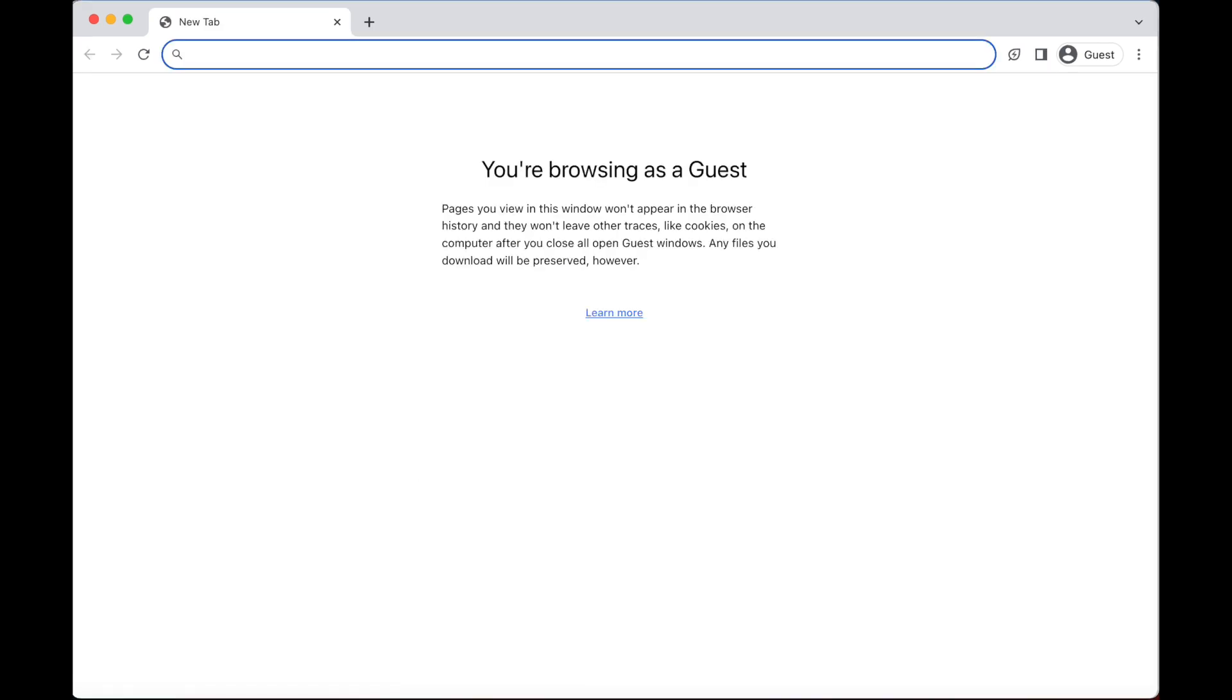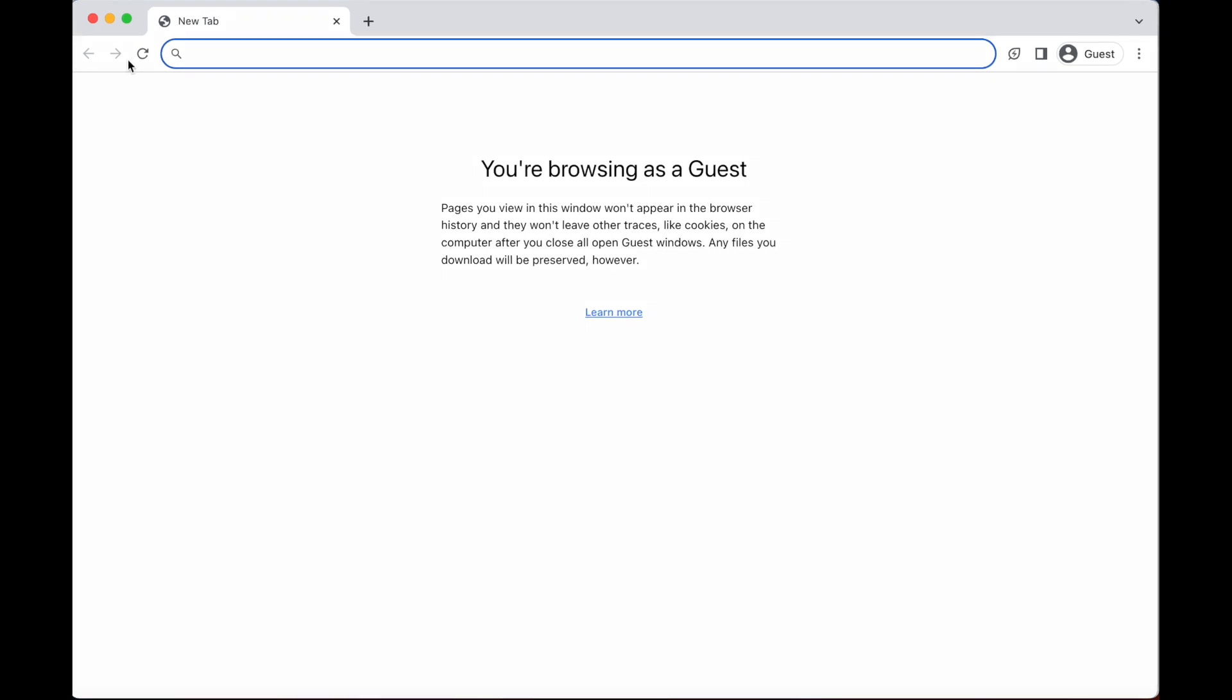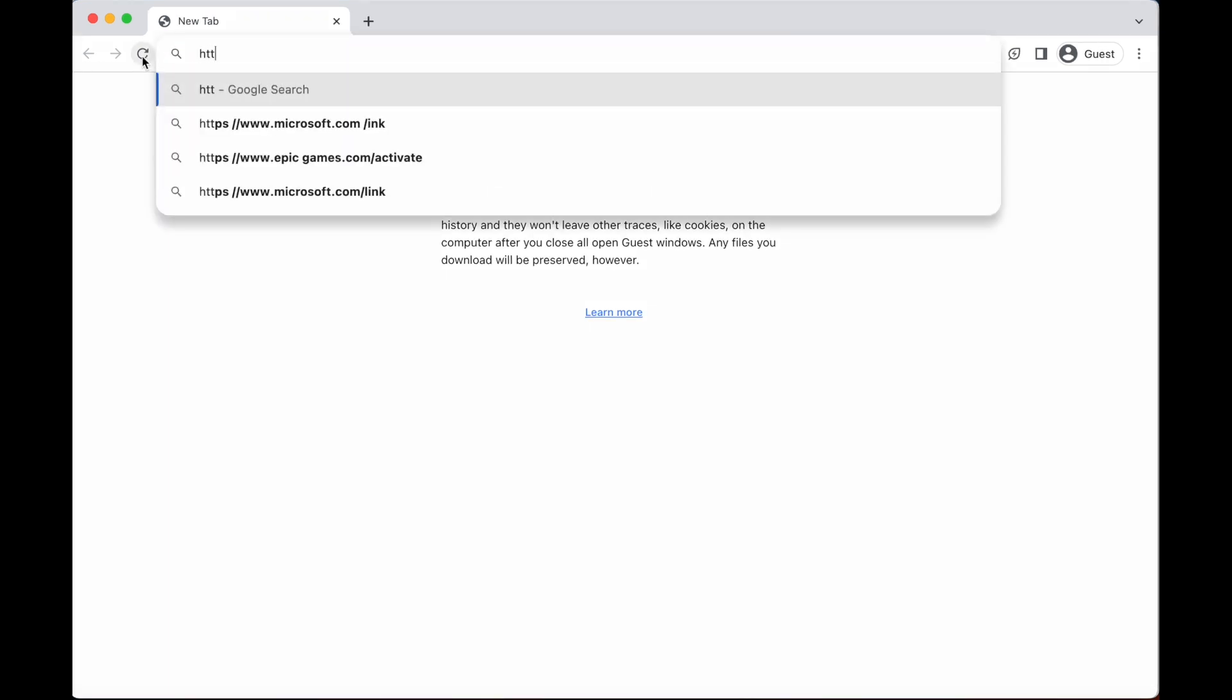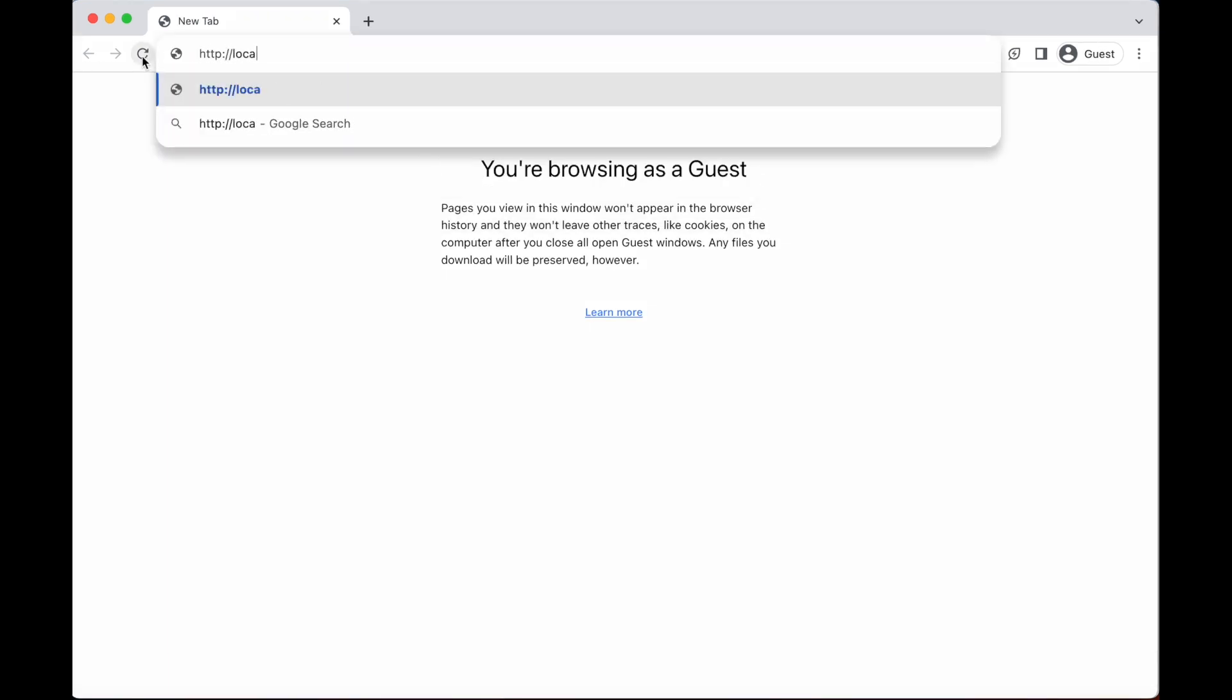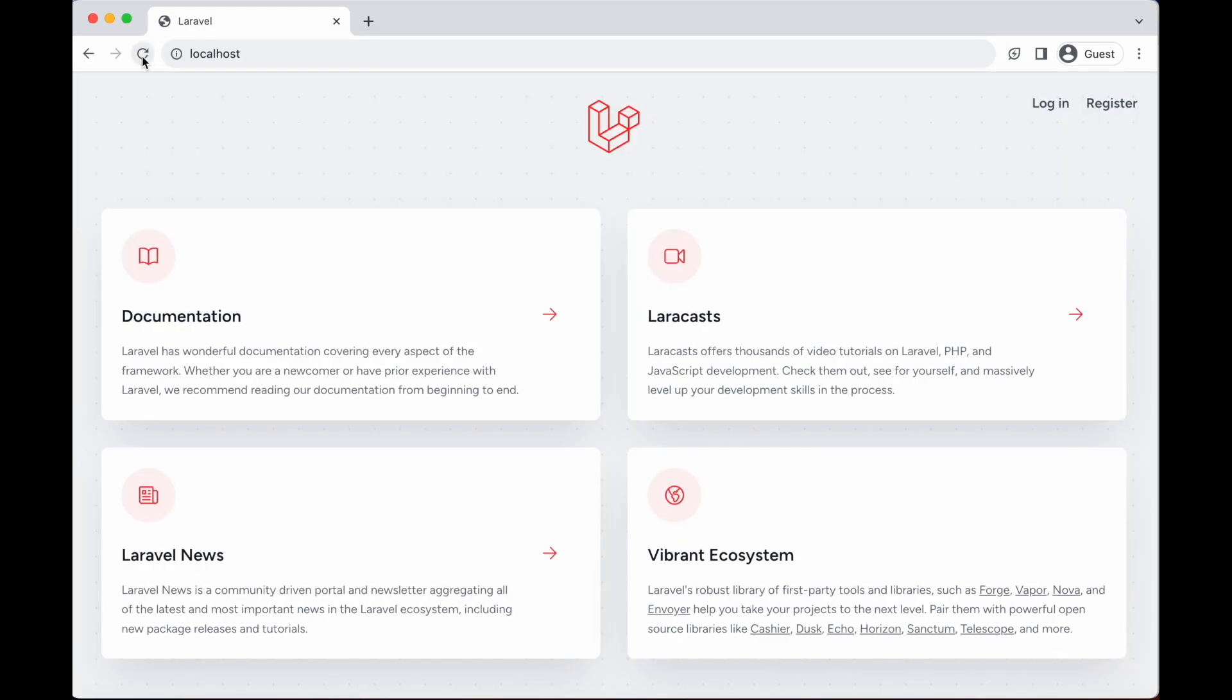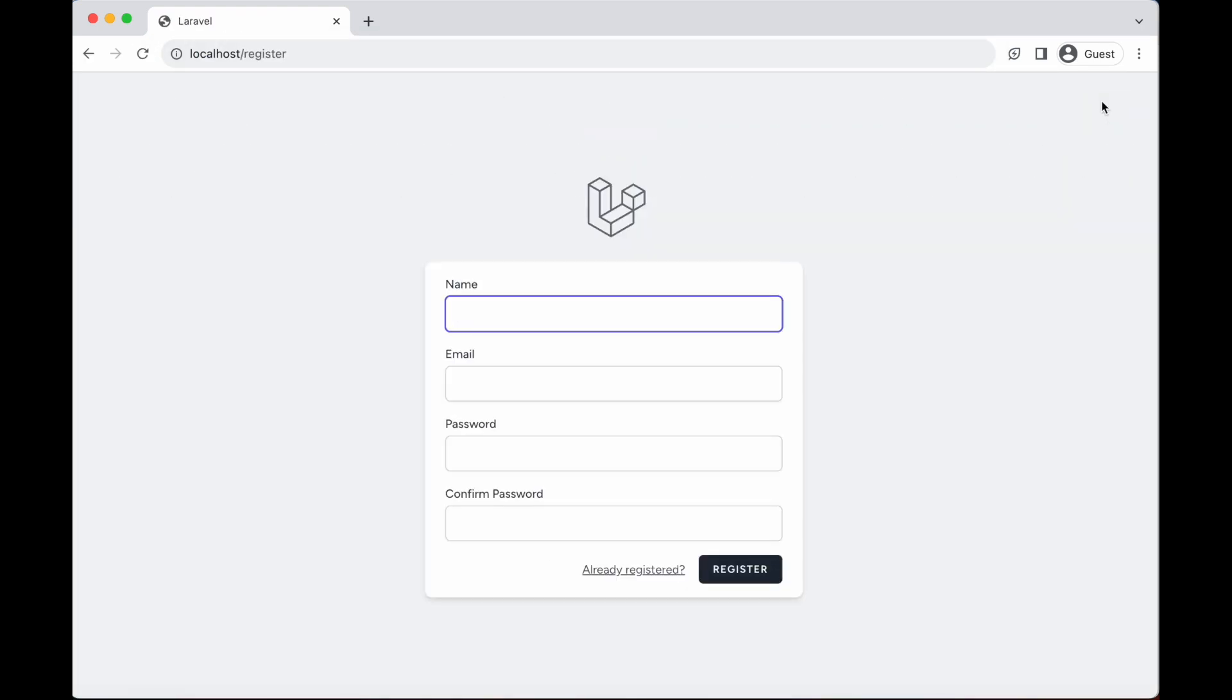Now that we are all done setting Laravel, go to your browser and go to http://localhost. First, let us try the registration page, profile page, and login pages to make sure all are working.